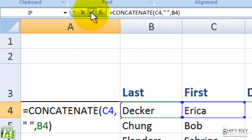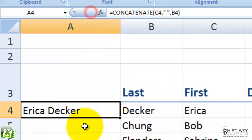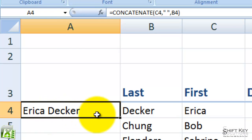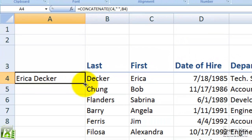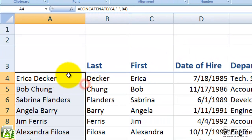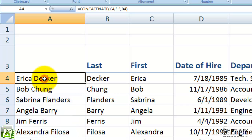I'm going to click my enter check mark, and look at that — it's that easy. Now if I double click to fill this down, there it is. All of our names are entered into one cell with a space between them.